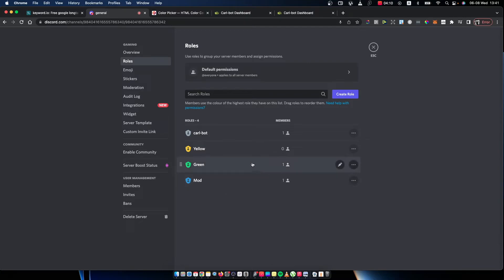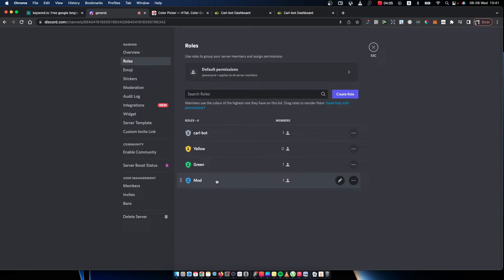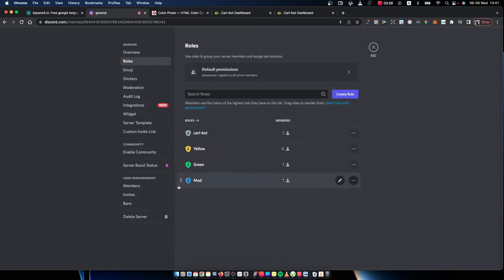You will see all the roles that you have. If you want to delete a particular role, what you need to do is press on the three little dots here and then press delete.